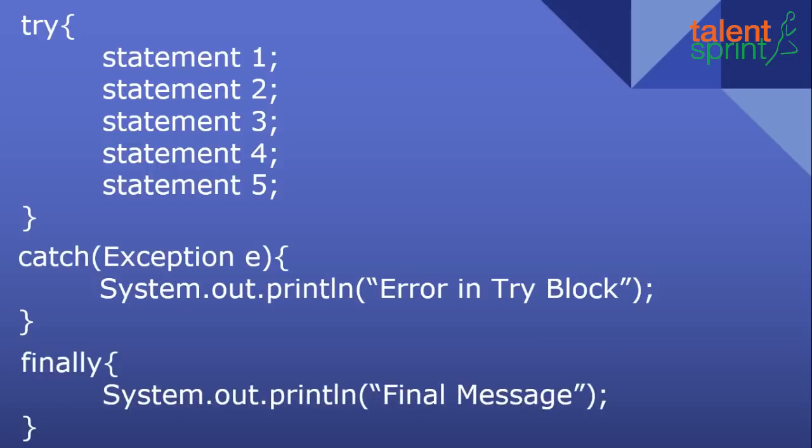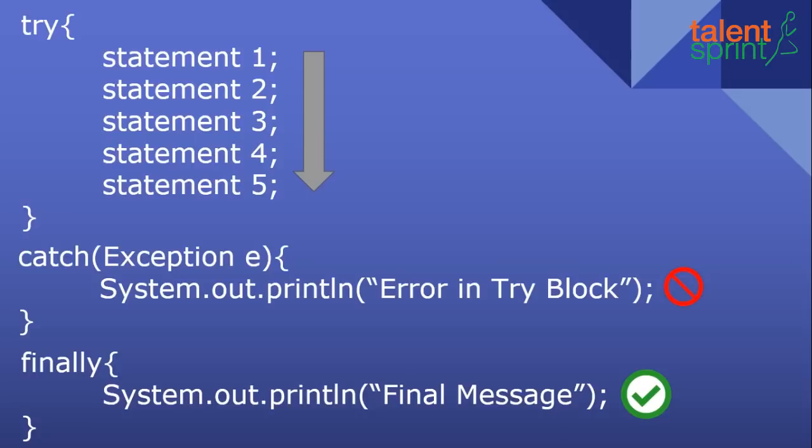Whenever the program runs normally all these five statements would run and the catch block would not run because there was no error, but the finally block will still run because the finally block always runs no matter whether there was an exception in your code or not.